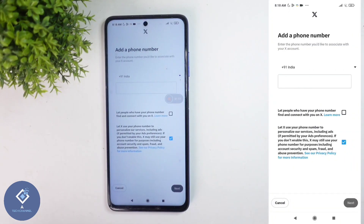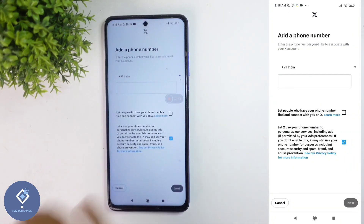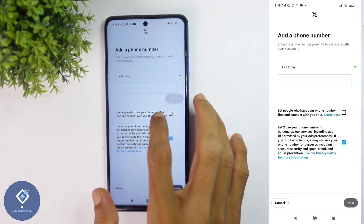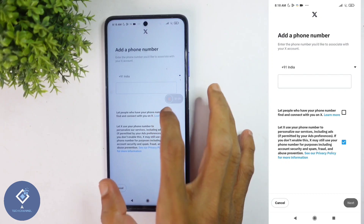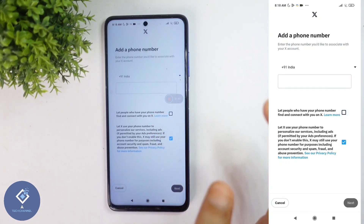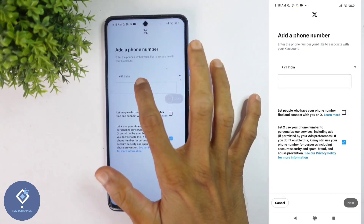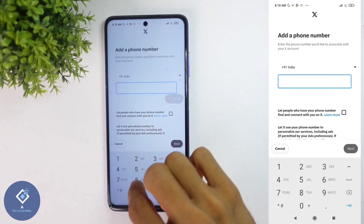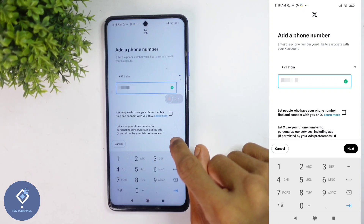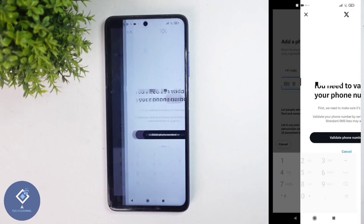When you click on that, you will reach a page like this. Here you need to enter your phone number. If you want people who have your phone number to find and connect with you on X, you can tick this or you can turn this off. Anyways, enter your phone number here. After that, click on the Next button.